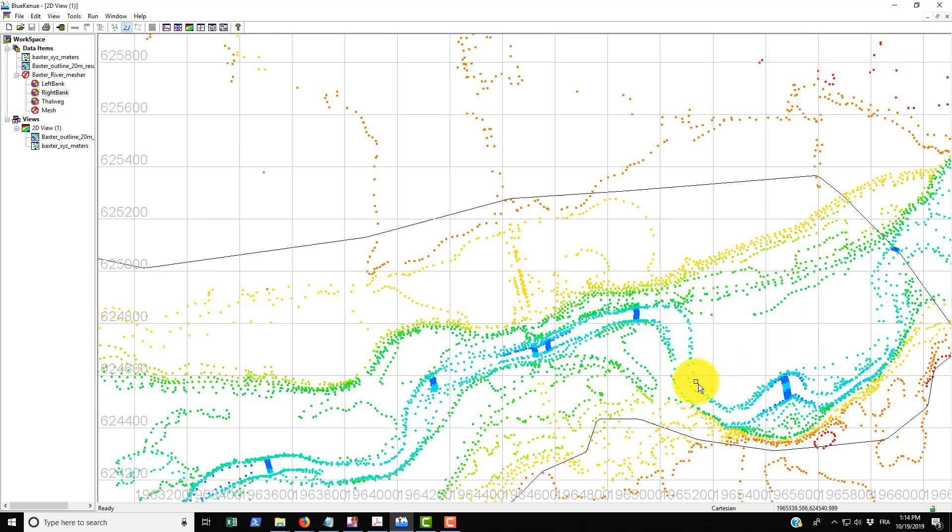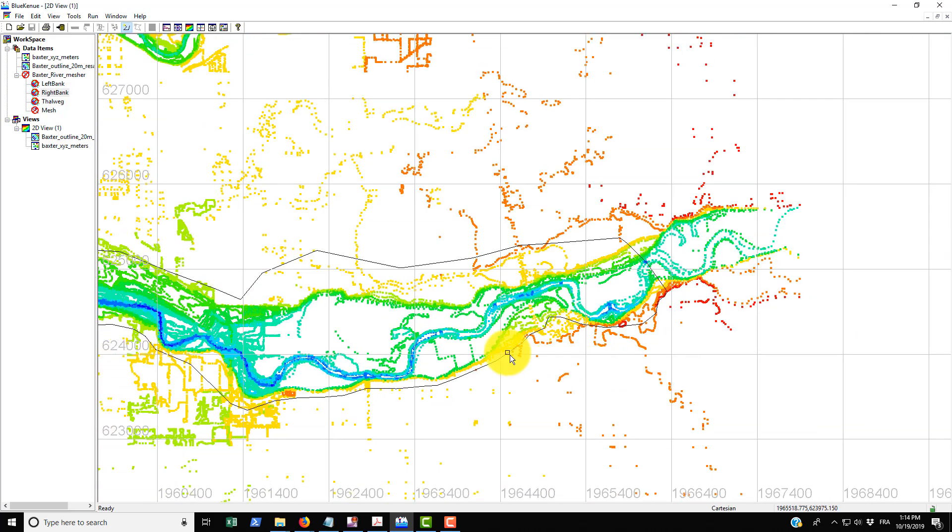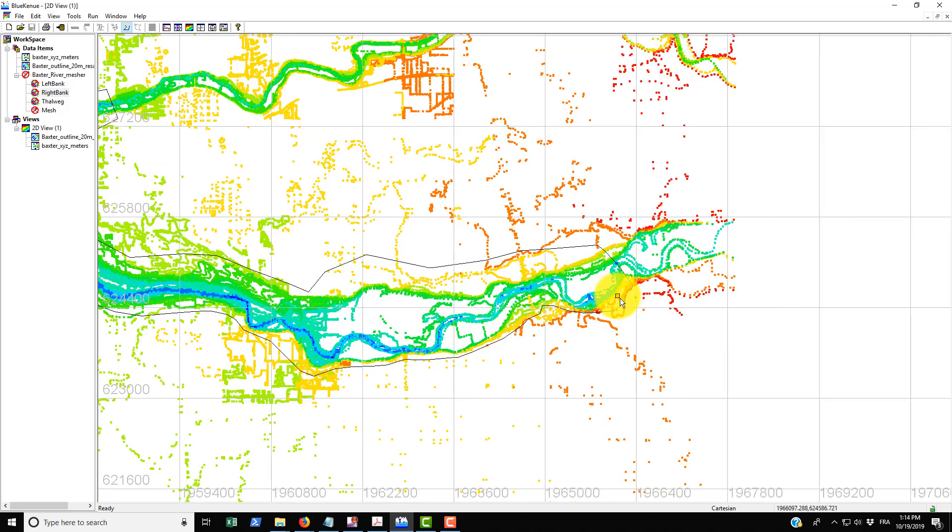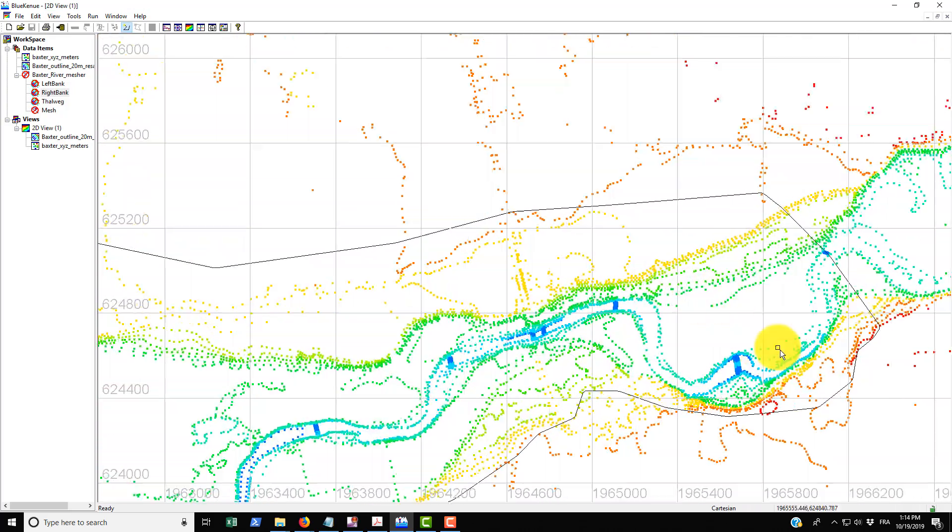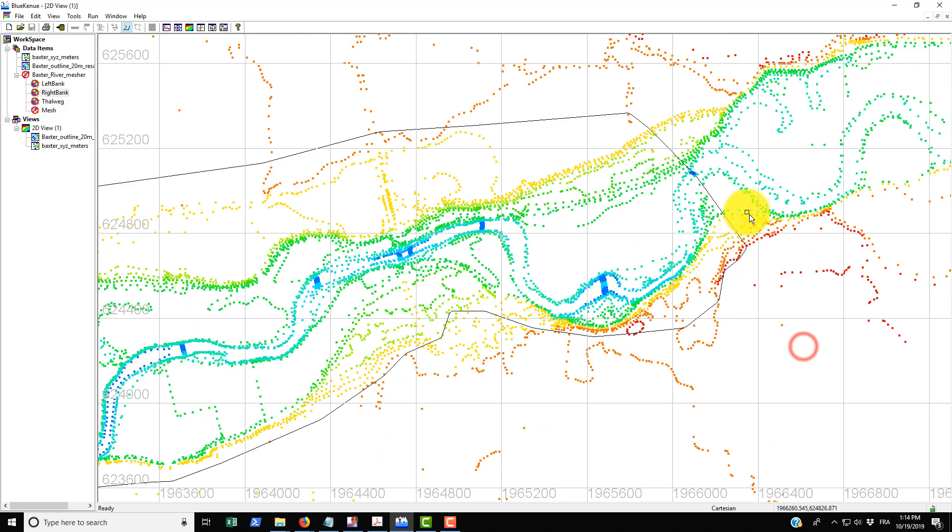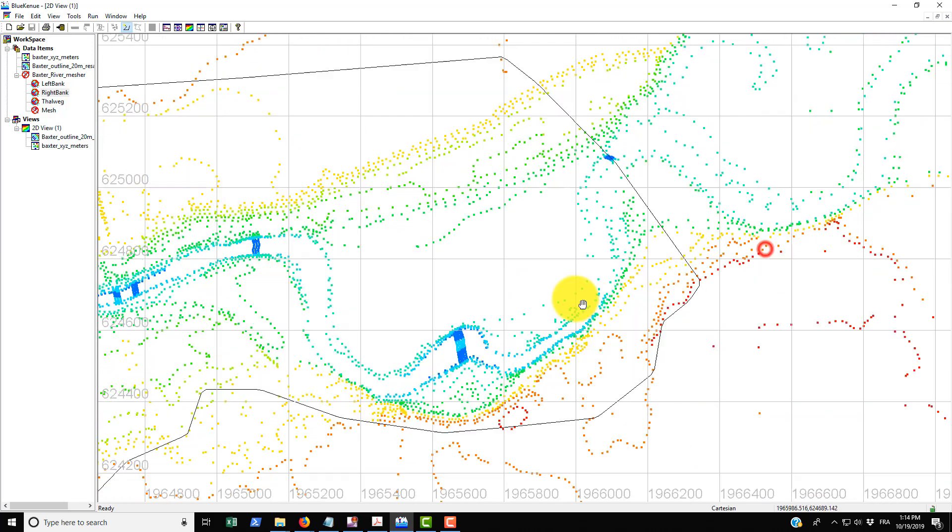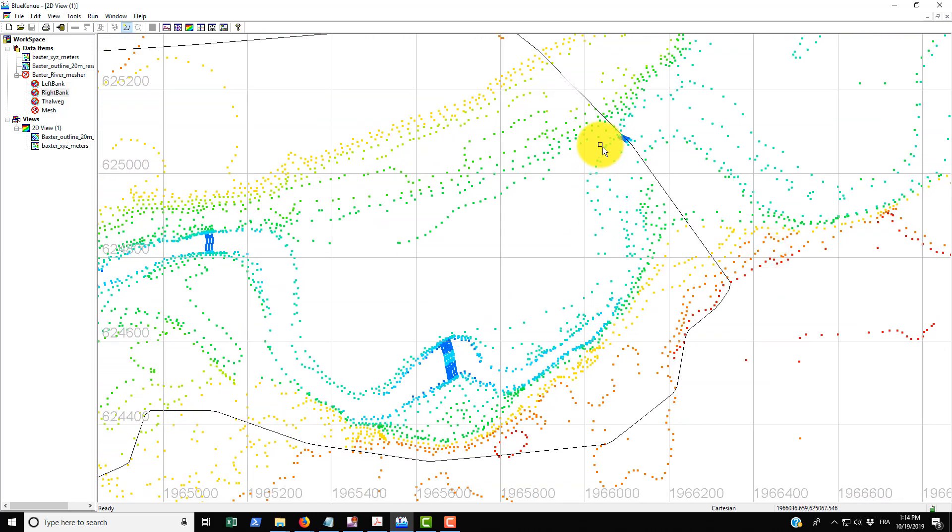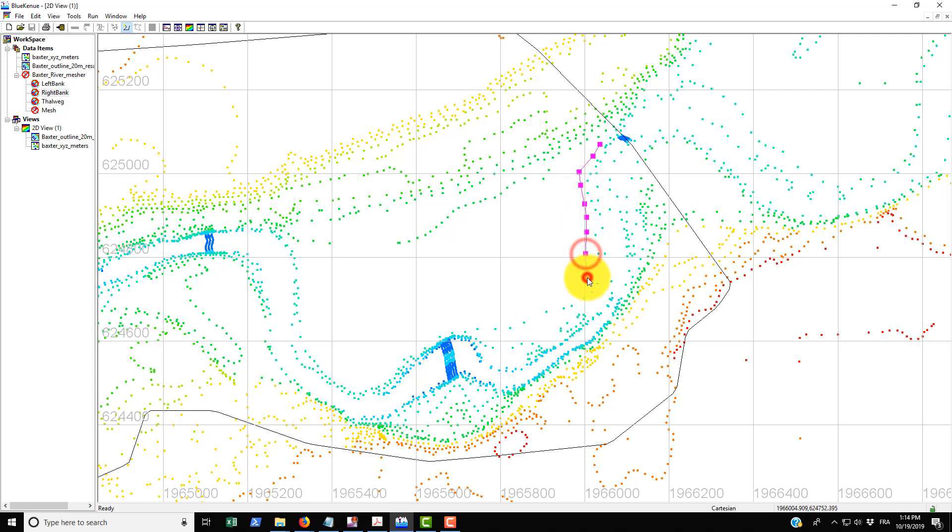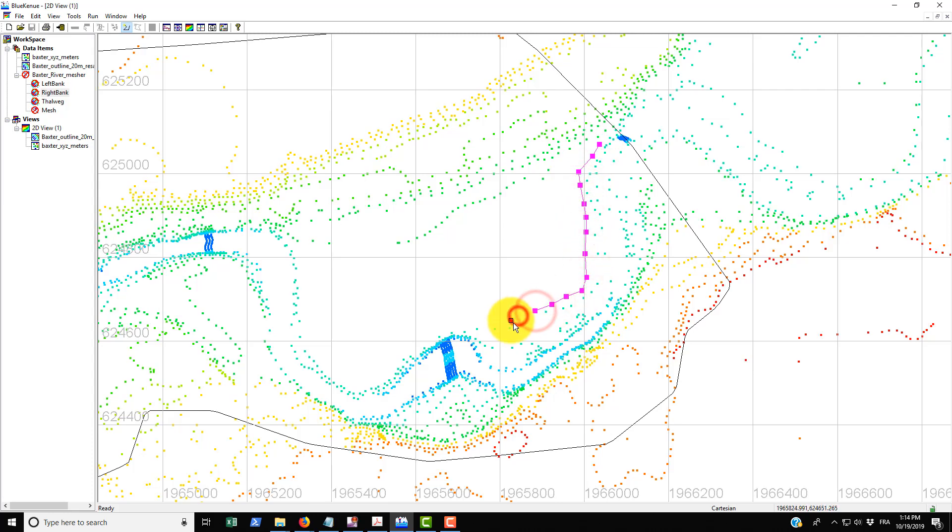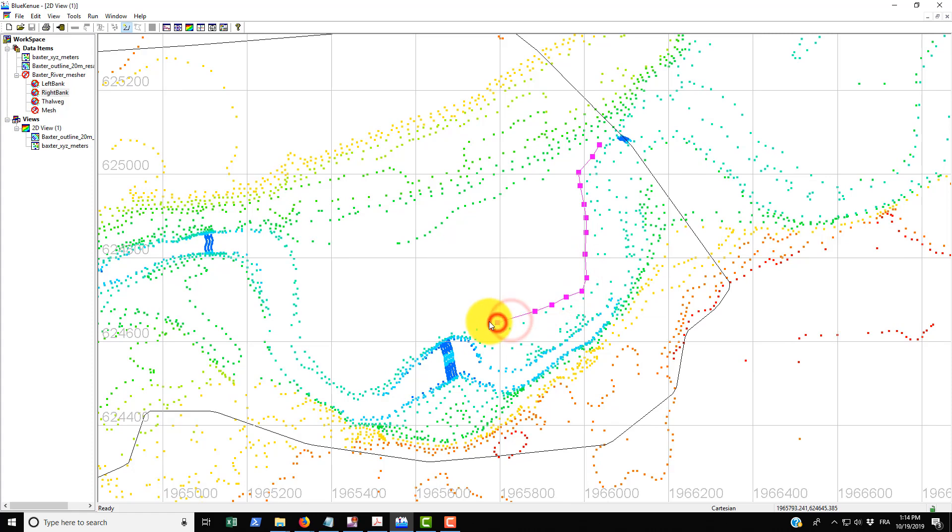This is the upstream reach of the Baxter River here, so if you did the whole reach of the river you would start here and basically make this open line all the way down the river and close it off at some point when you've reached the downstream end.